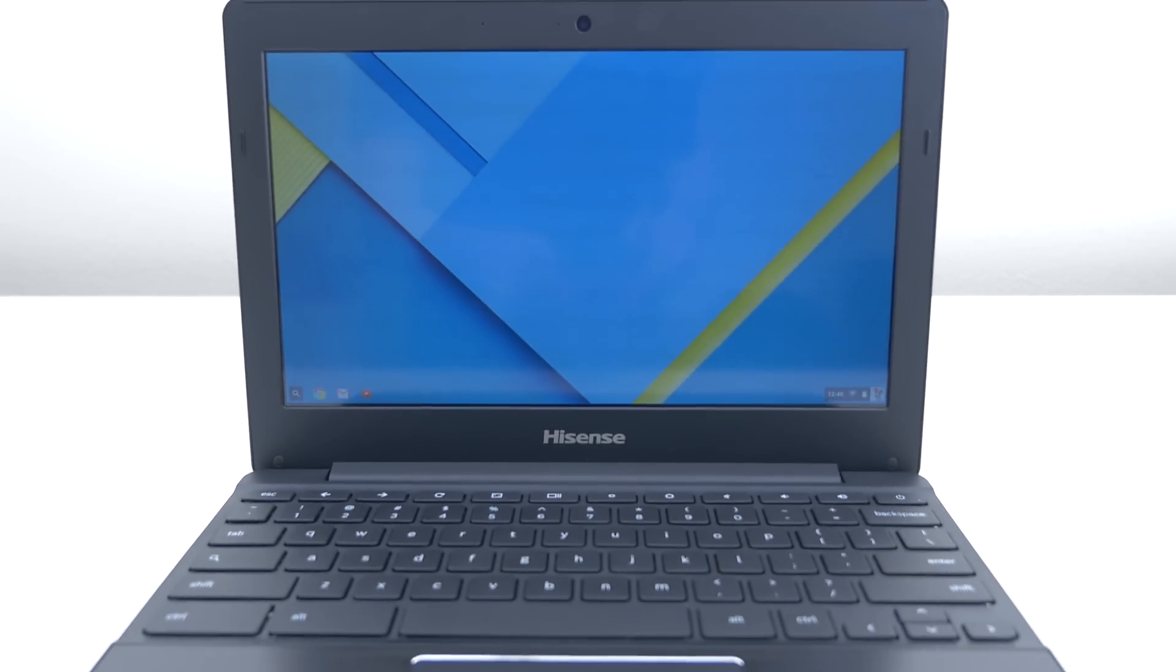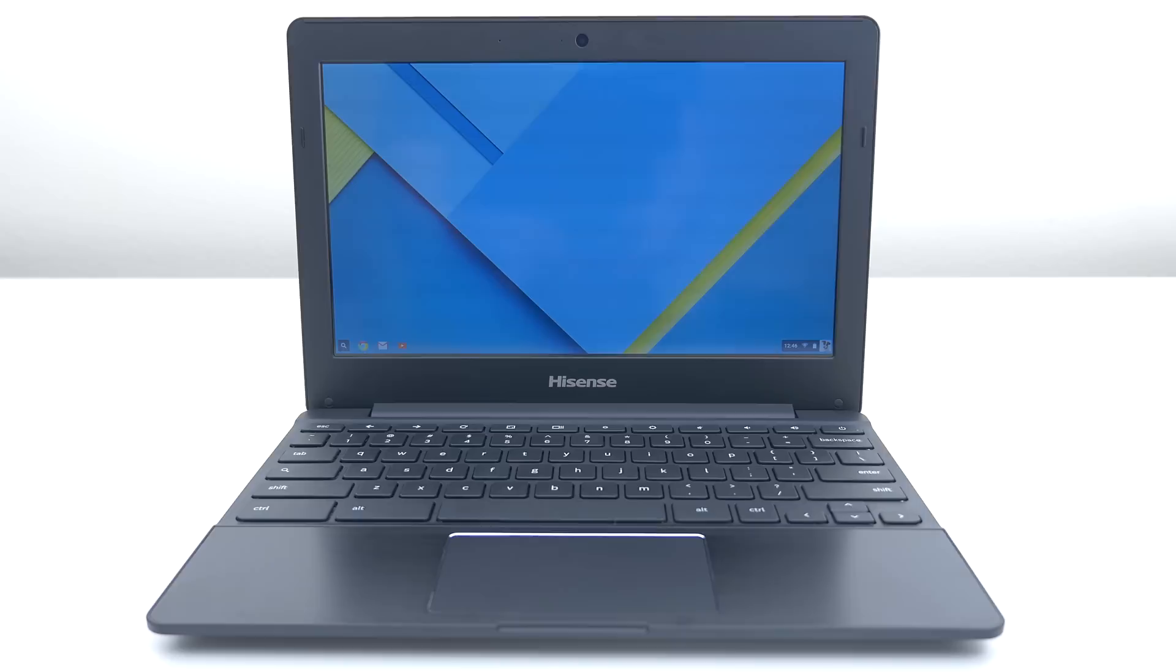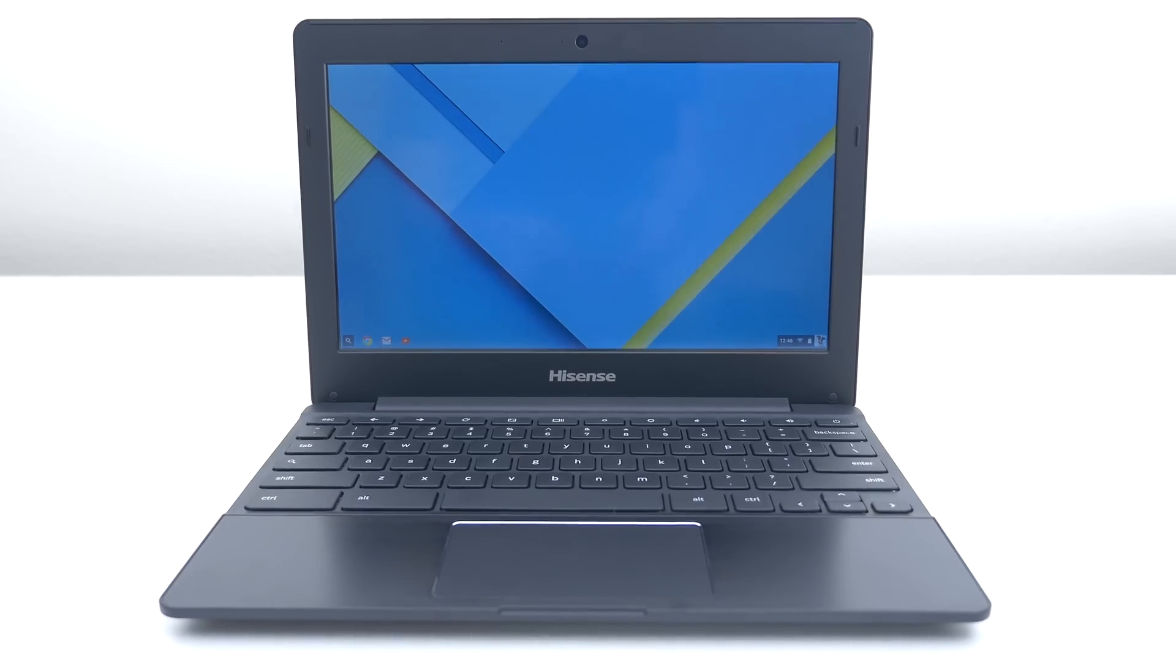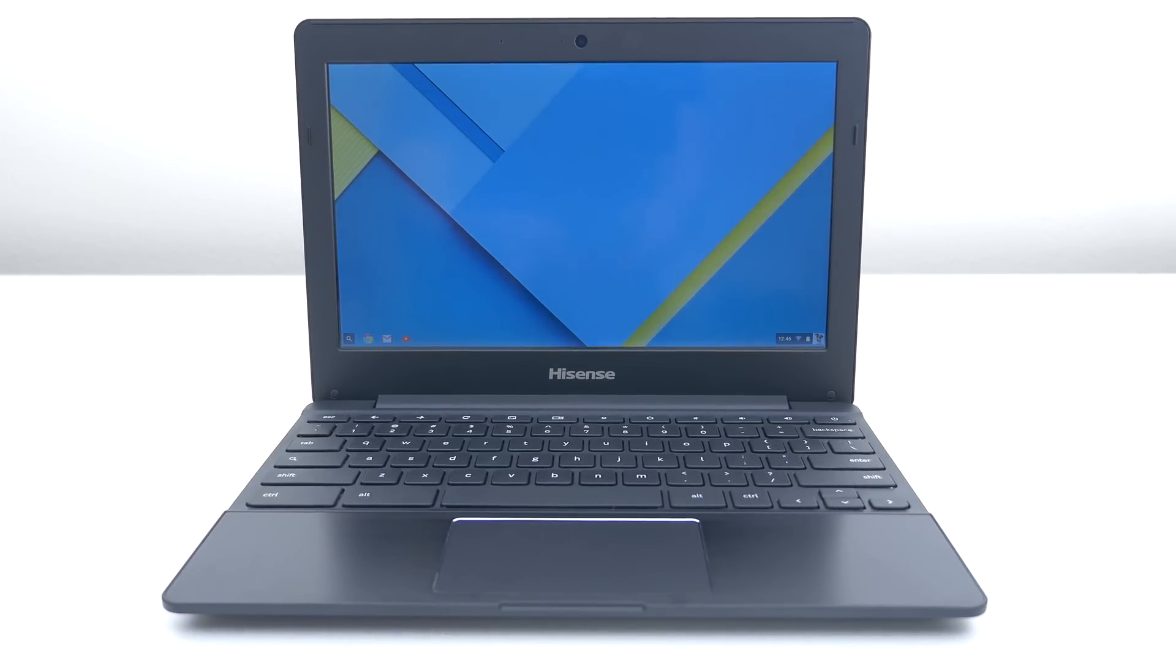What if I told you that you can get a decent laptop for a hundred and fifty bucks? Well that's exactly what you will get if you pick up the new Chromebook from Hisense.